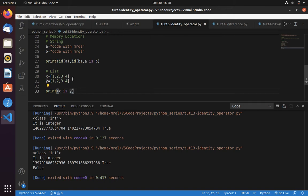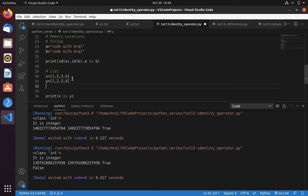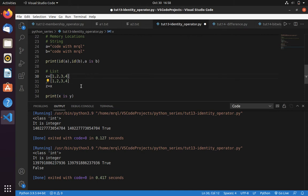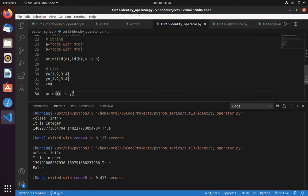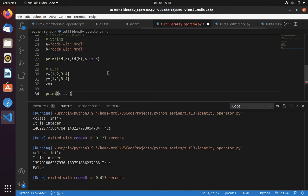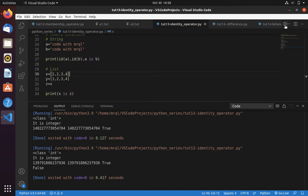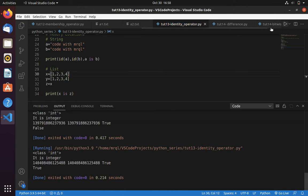Now let me give you another example. Say instead of doing this, if I did z equal to x, now if I try to do x is z, in this case you can see that result would be true.